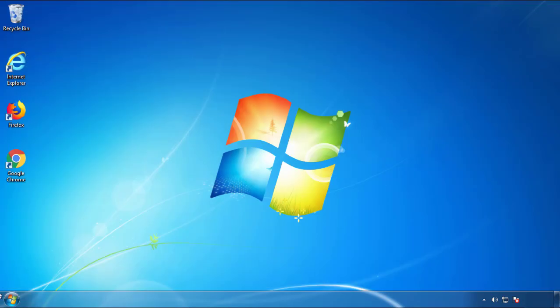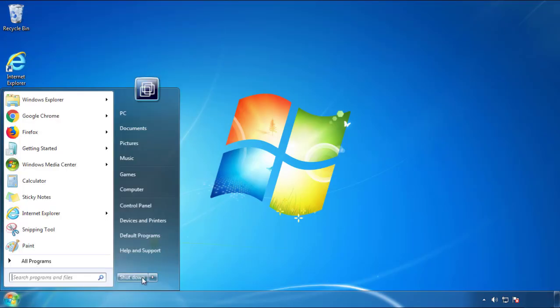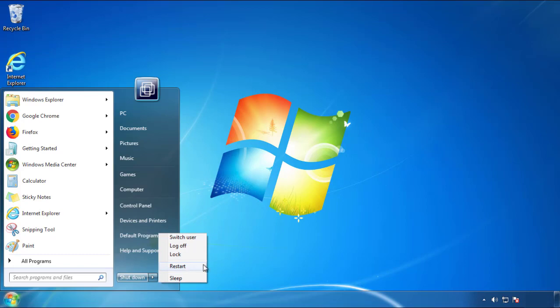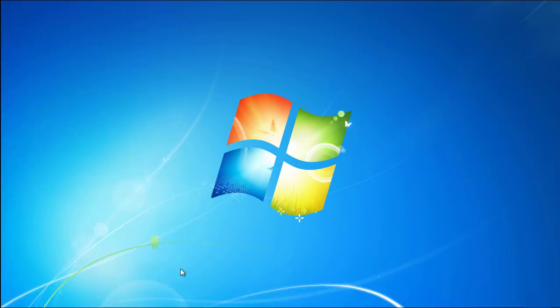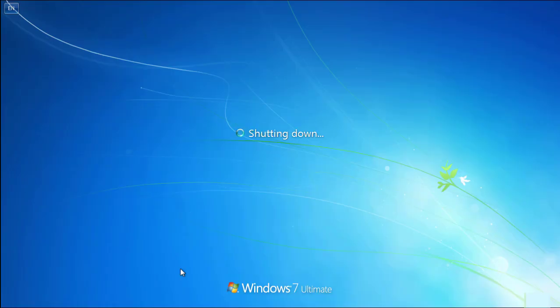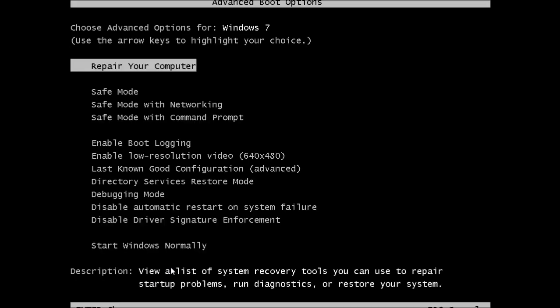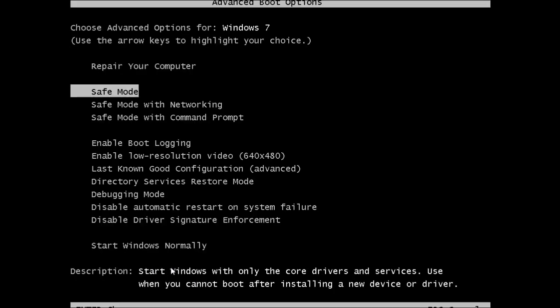Now you need to enter safe mode. Every version of Windows has a slightly different way of entering safe mode, so if you don't know how to do it or you're not feeling comfortable doing it on your own, there's a link below with a detailed guide that I've prepared. We'll fast forward this part for you.